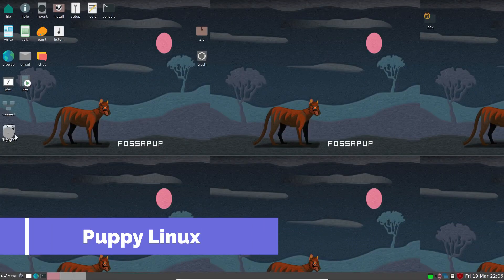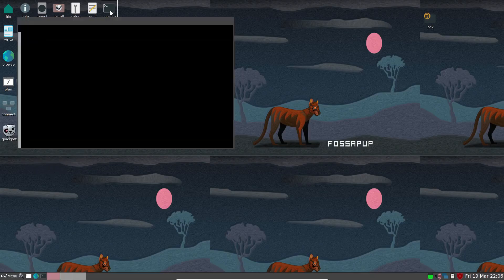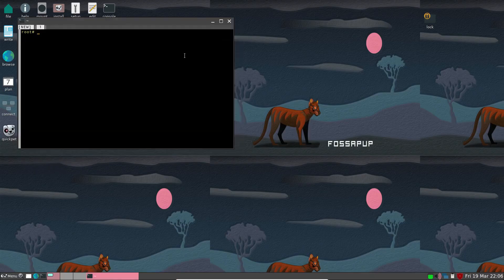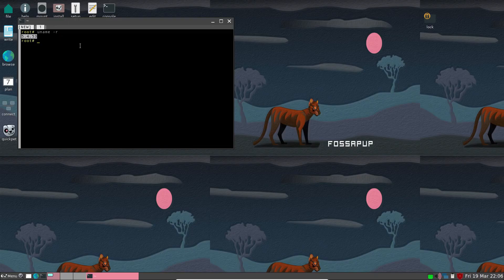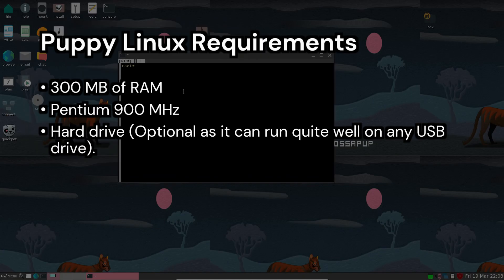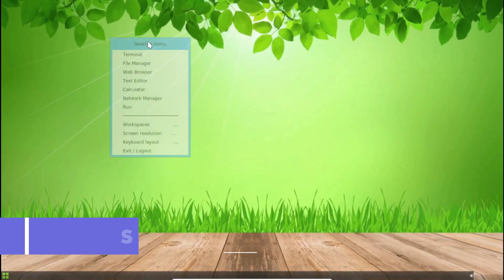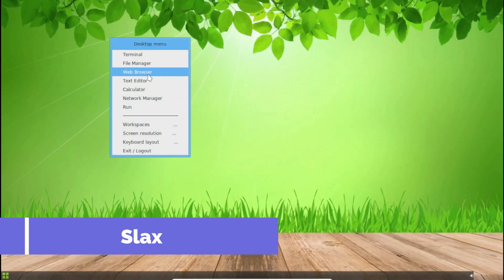Puppy Linux is a classic choice for lightweight distros. Created in 2003, it's designed to be portable and can run on almost any hardware. It's super small, with a memory footprint of just 300 MB. Puppy Linux can run from RAM without installing on your hard drive, making it incredibly fast. Minimum requirements are 300 MB of RAM and a Pentium 900 MHz CPU.